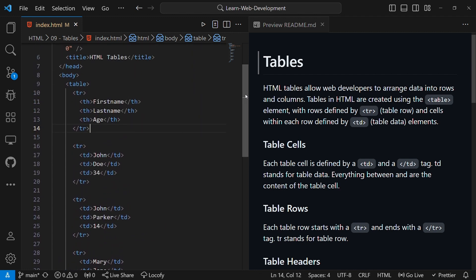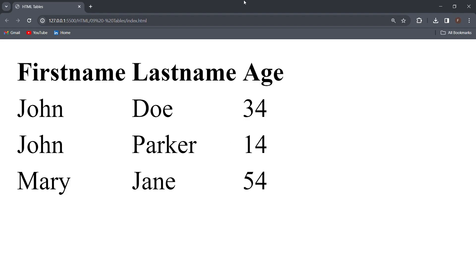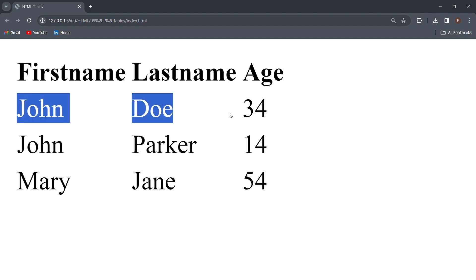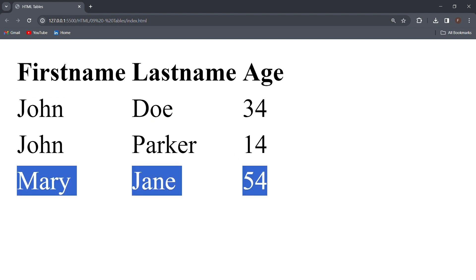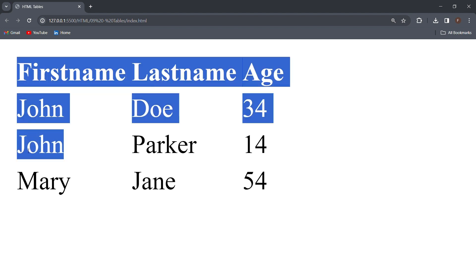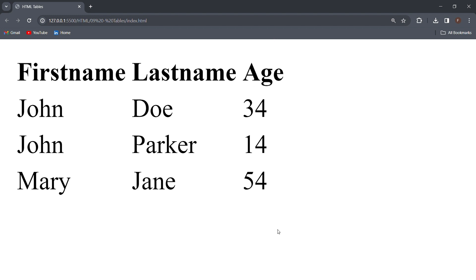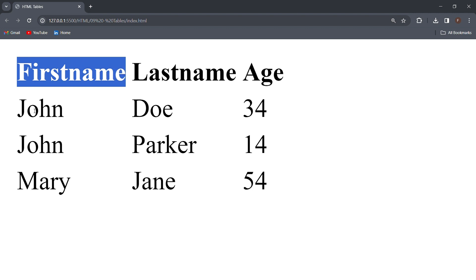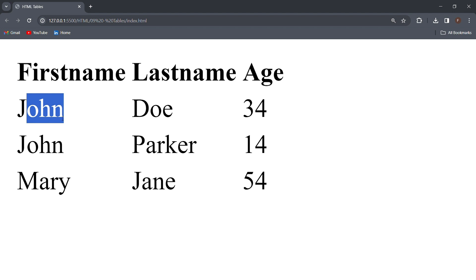Now let us run this code and see it in the browser. When you go to the browser, you can see our table here with 4 rows and 3 columns. This is the first row, second row, third row, and the fourth row. The first column goes from First Name going down, the second column, and the third column. You notice that in the first row the cells have a bold font because we used the TH tag. TH defines a header cell in a table, so this will be bold. The normal data is defined using TD, which stands for table data. TD defines a cell in a table. And that is how you define a table.